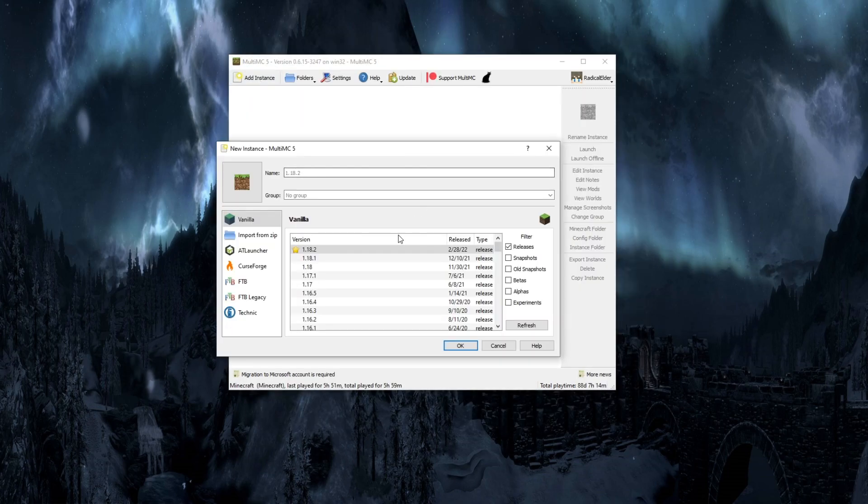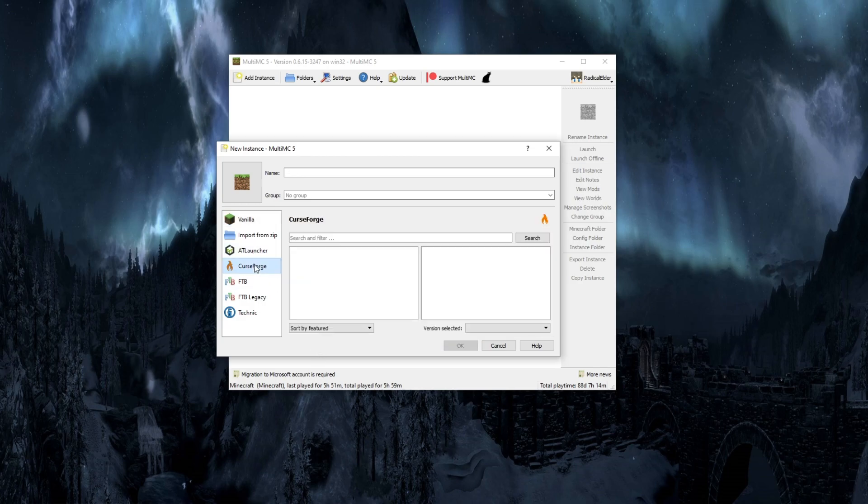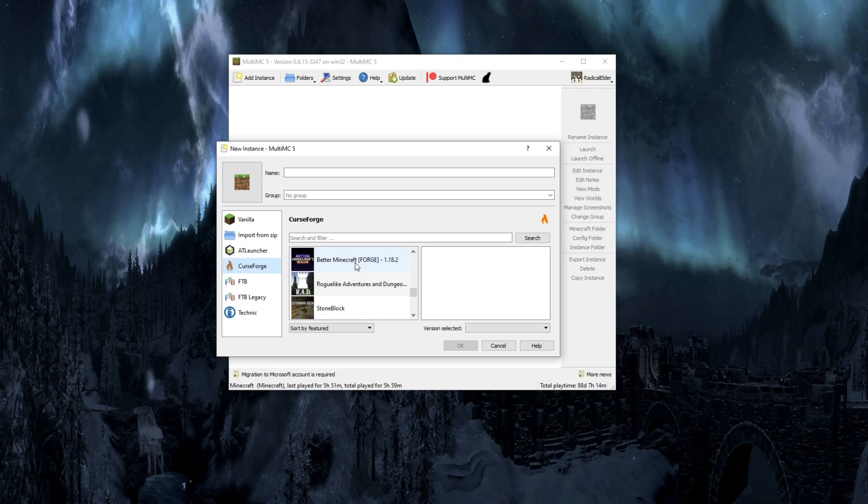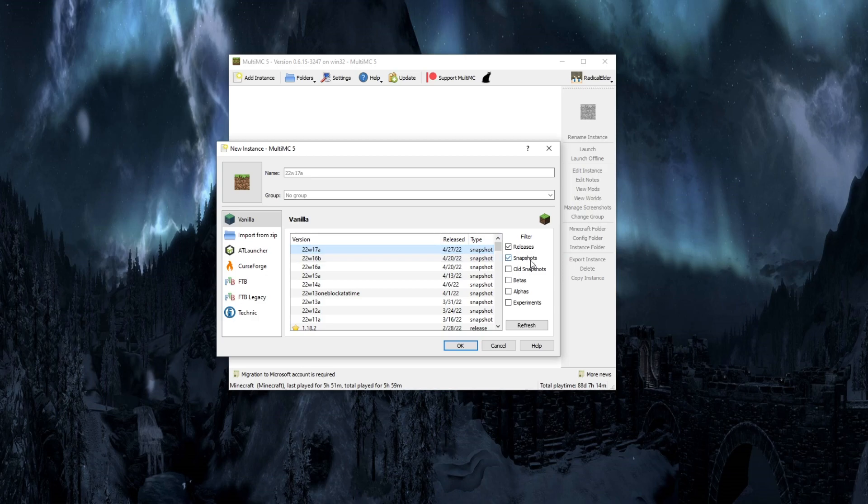The next thing you're going to want to do is click on add instance. This is what version of Minecraft you want to install. You can install vanilla Minecraft, mod packs as you can see here. You can install basically whatever kind of Minecraft you want going all the way back to 2009. Not only can you install Minecraft releases, but you can also install snapshots, beta versions, the alphas.